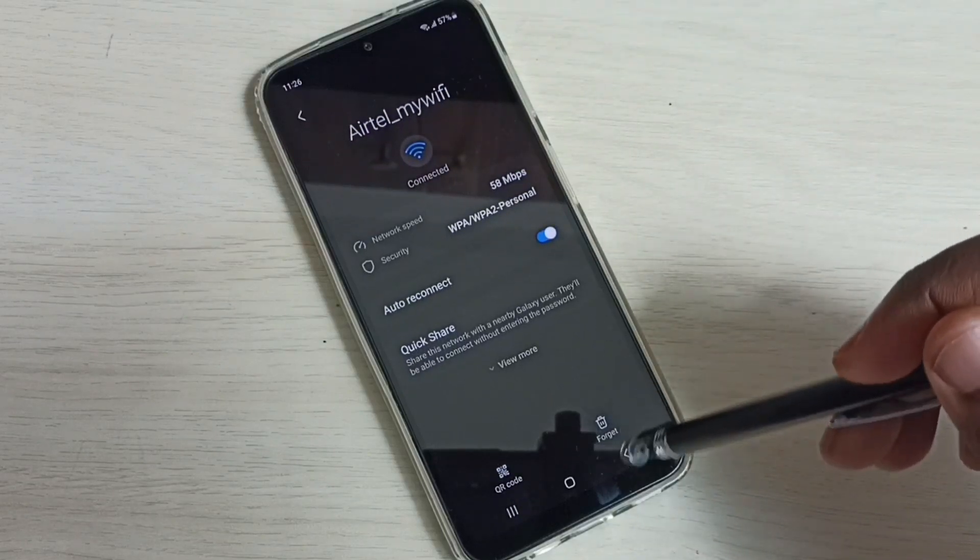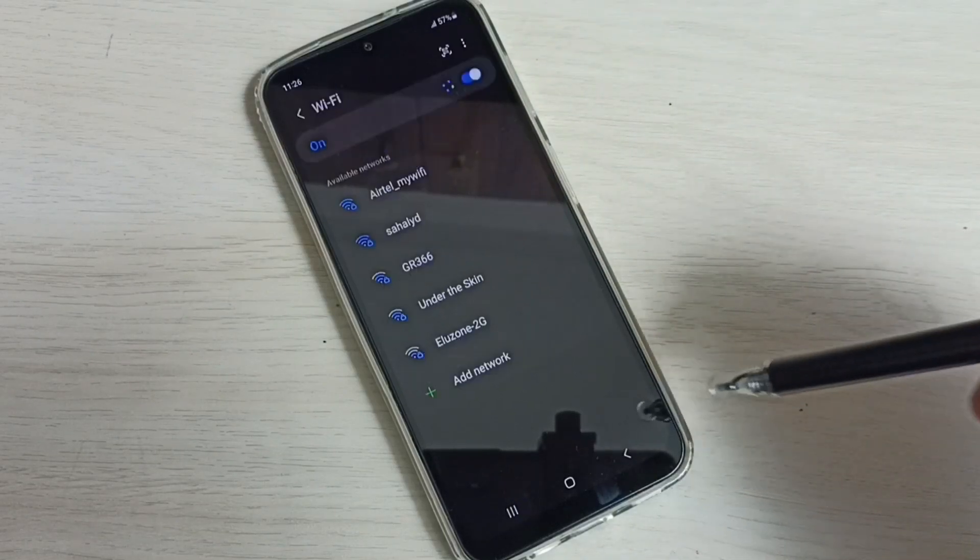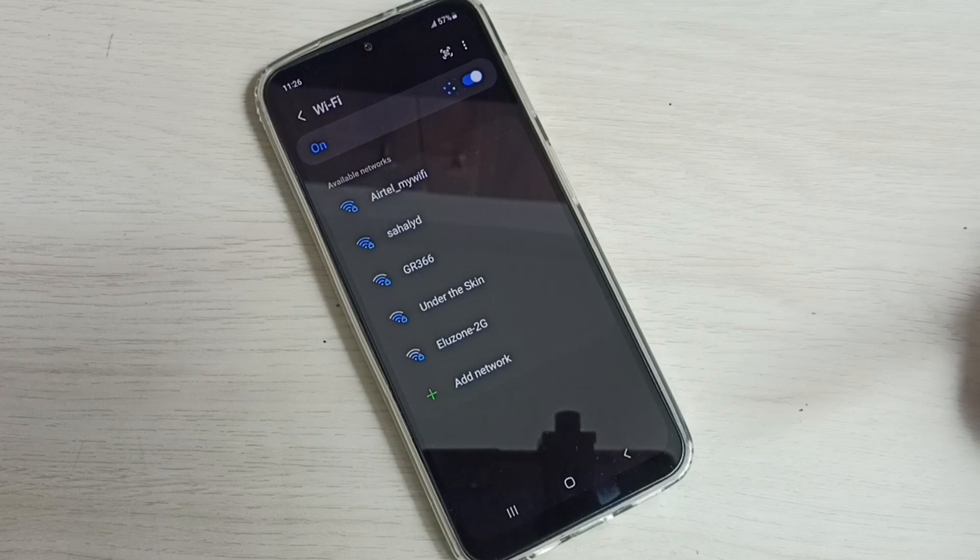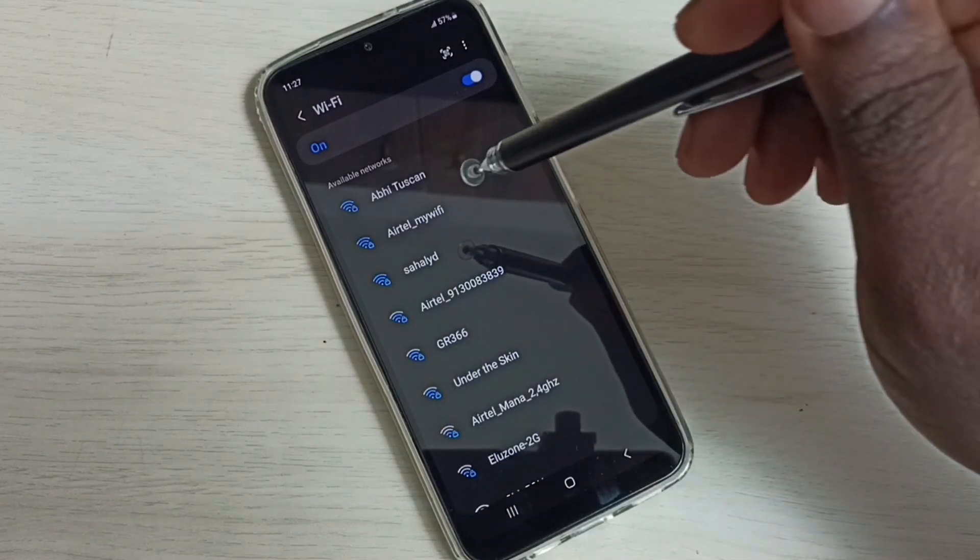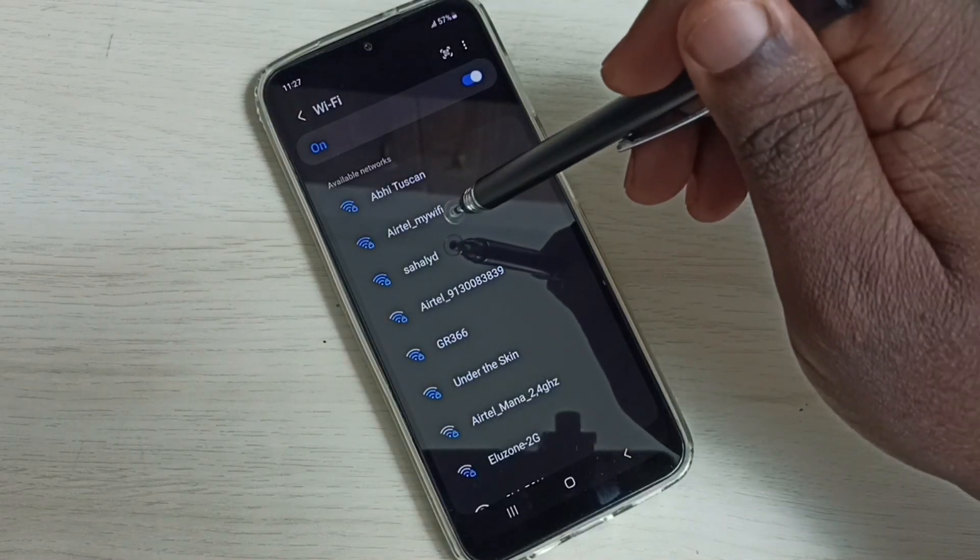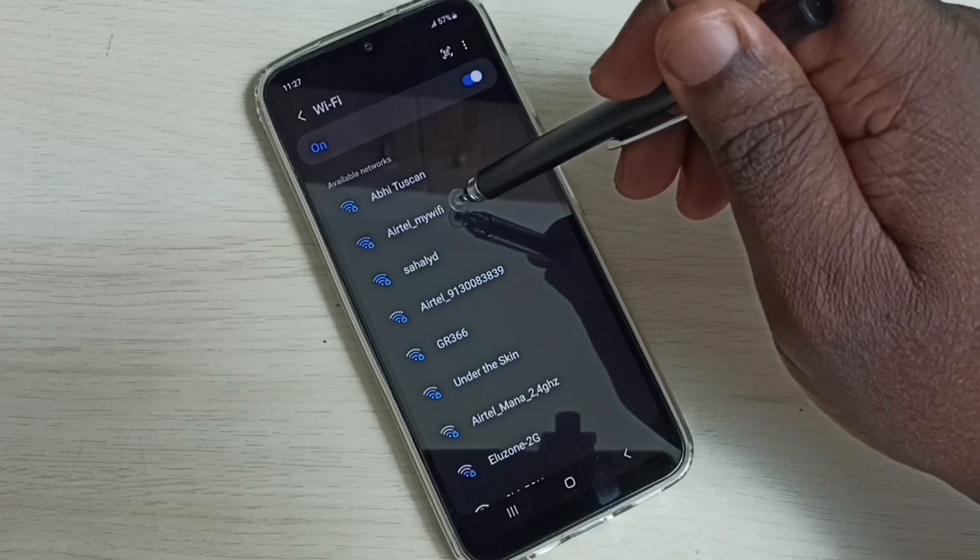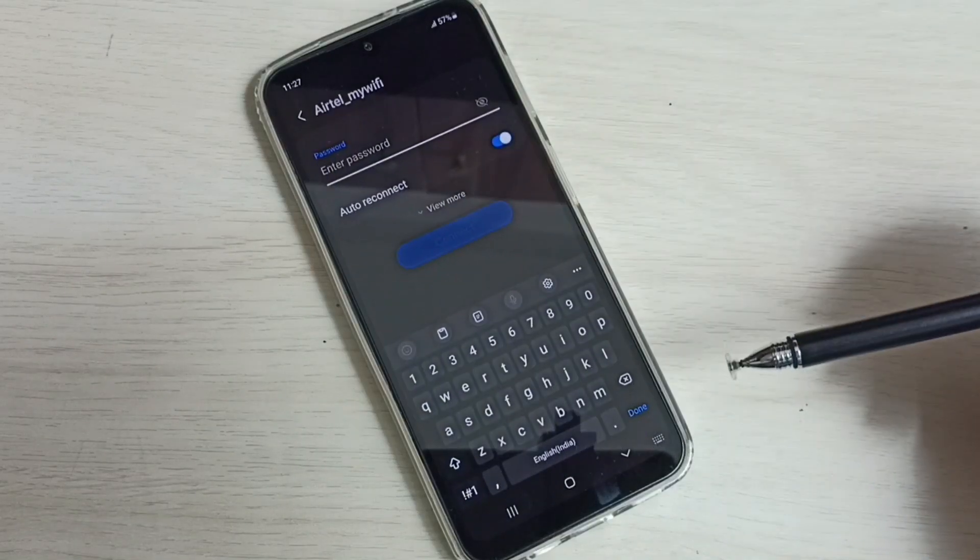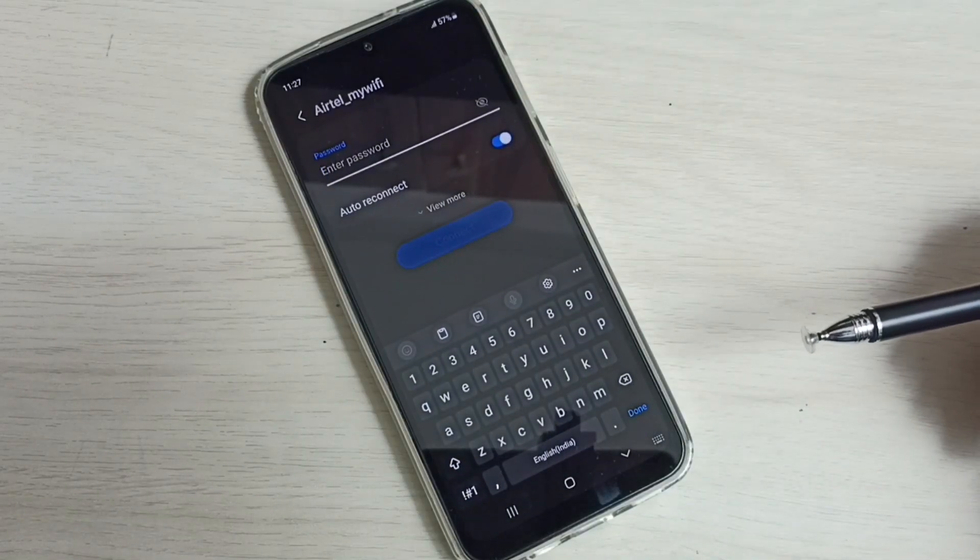Then tap on forget. Done. Then again select this Wi-Fi network. See, now it's asking for the new password here.